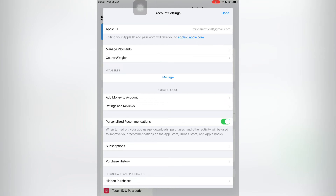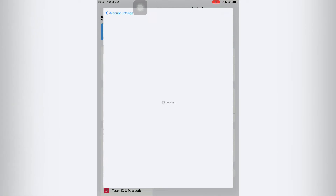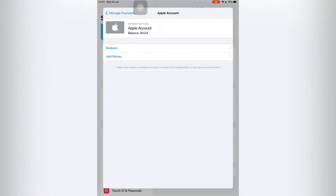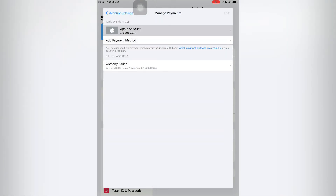Now click on Manage Payments. To fix the 'Verification Required' error, you need to remove your credit card or debit card — whatever payment method you have added. Click on Edit and you will get the Remove button. Make sure that you have removed your credit card from here.